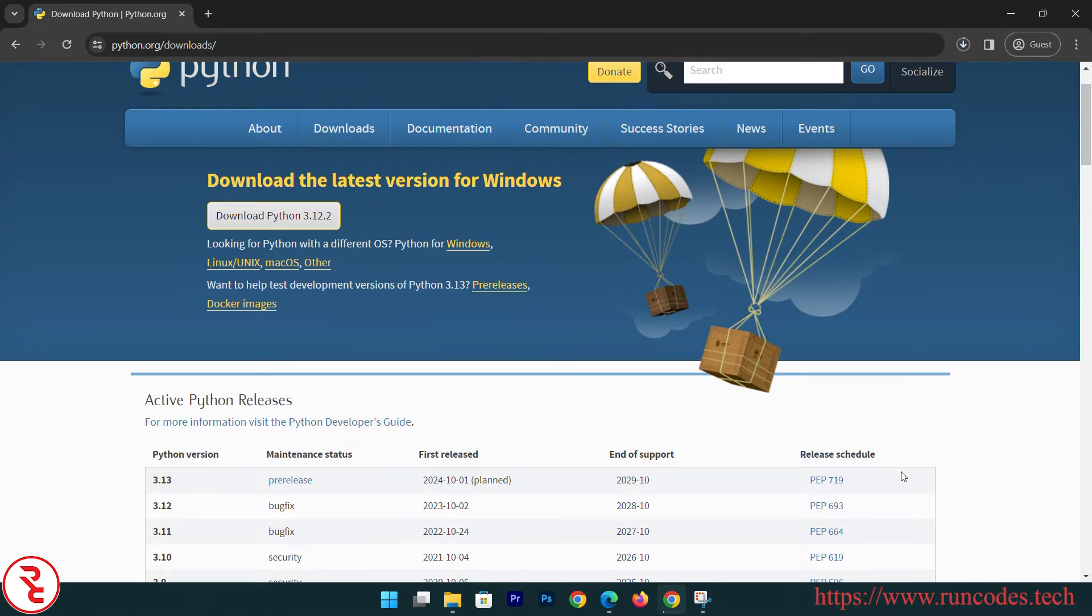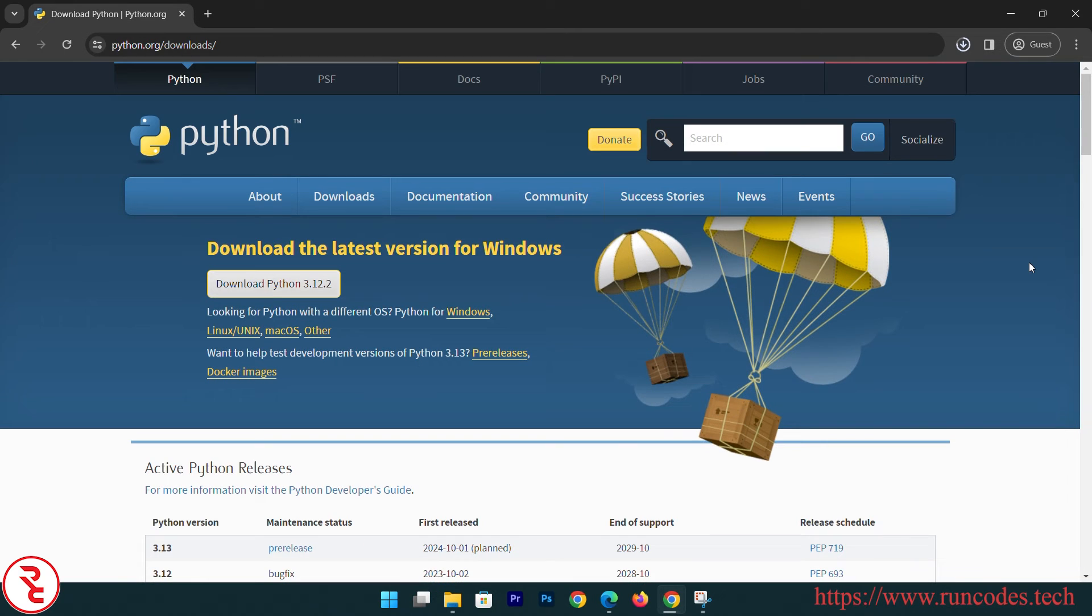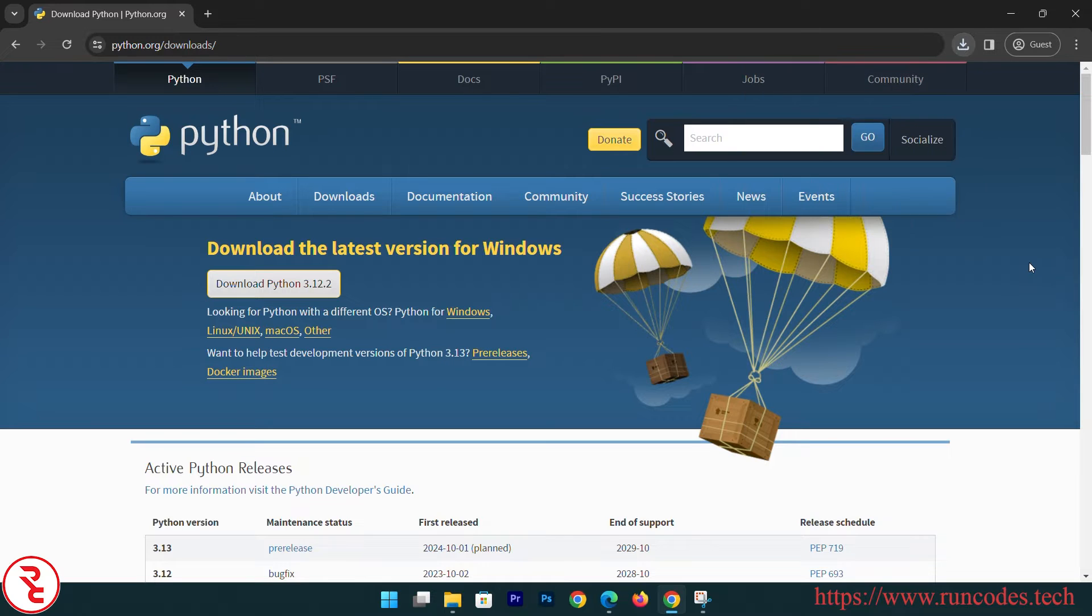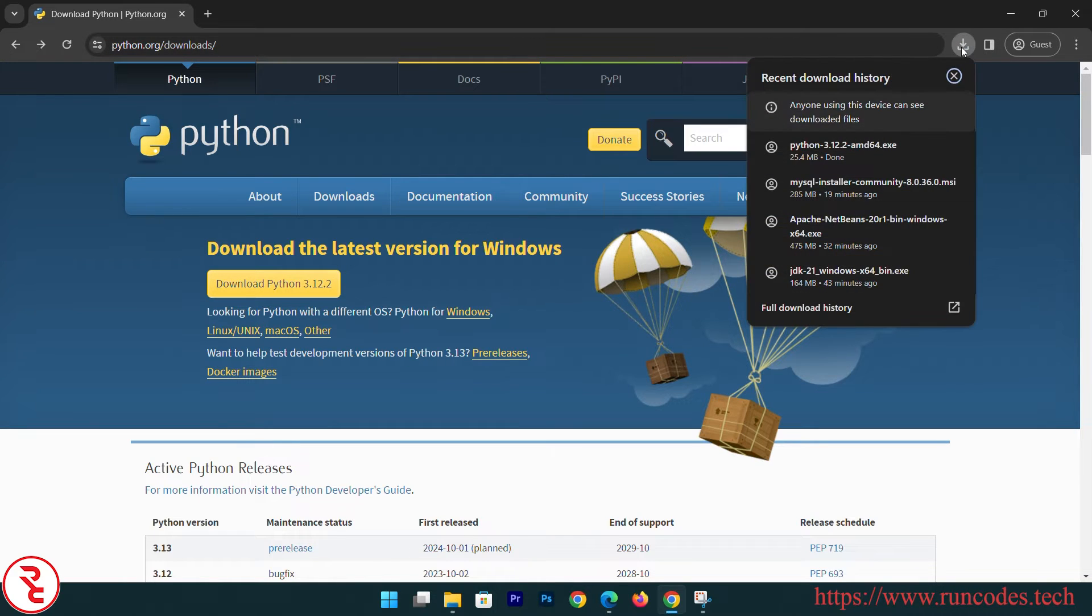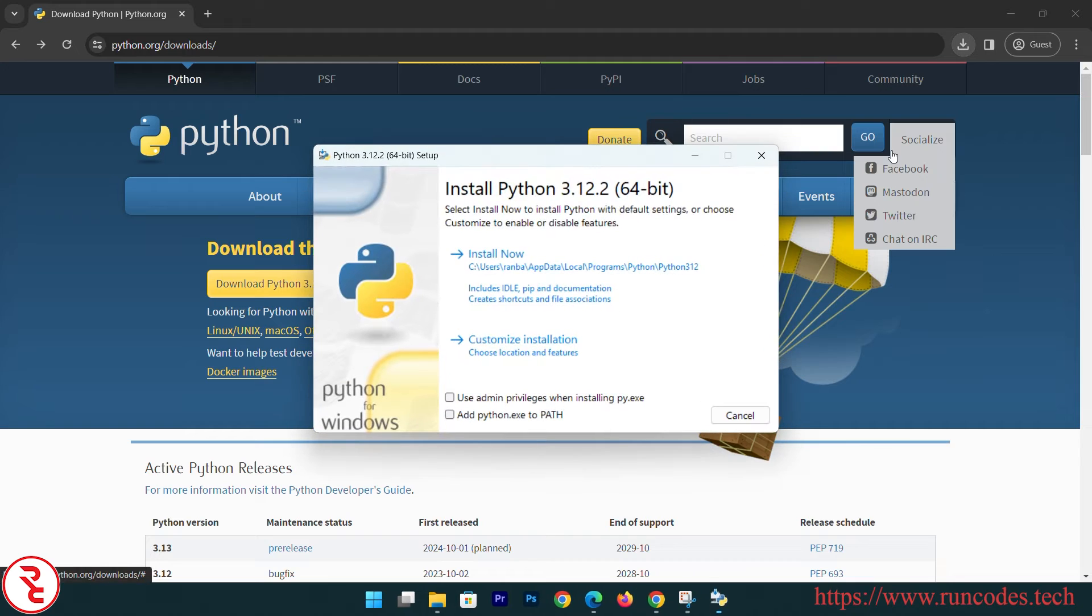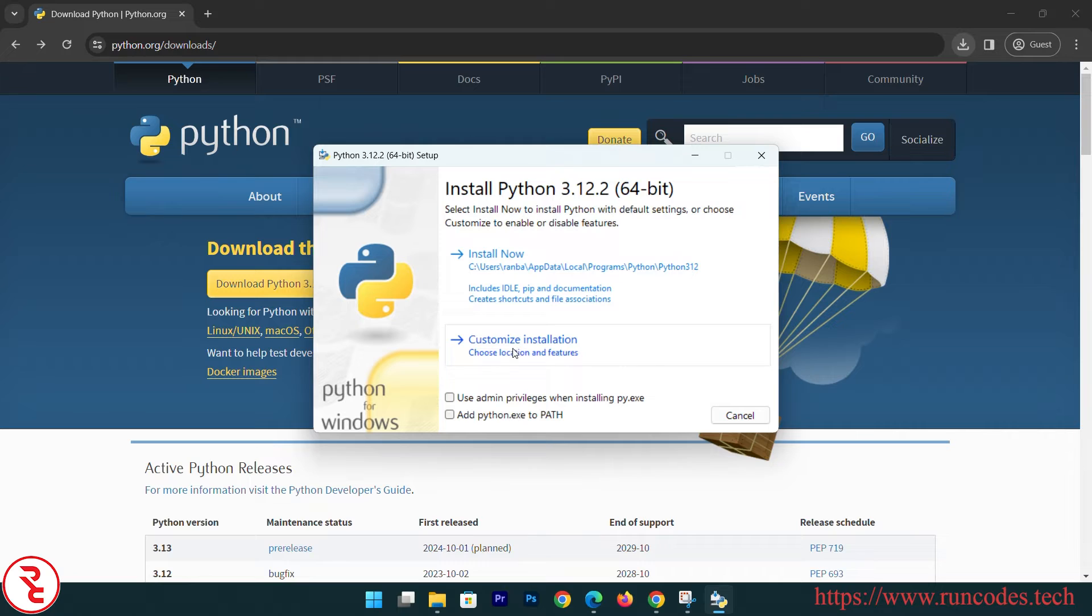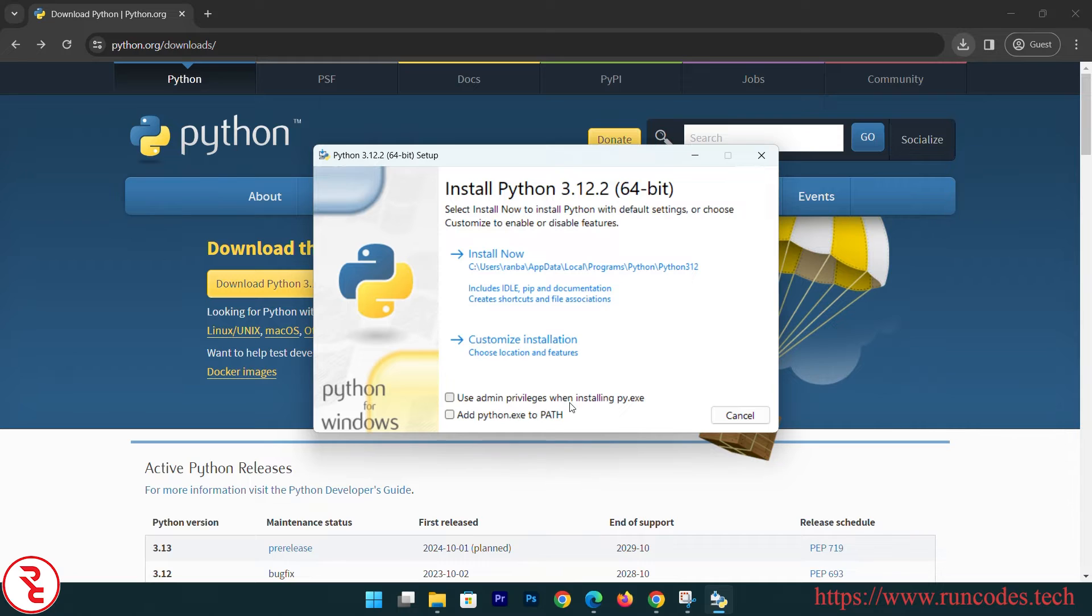Now after finishing download, open that installer and then click on Install Now or Customize Installation. Here there are two options: use admin privilege when installing py.exe and add python.exe to path.